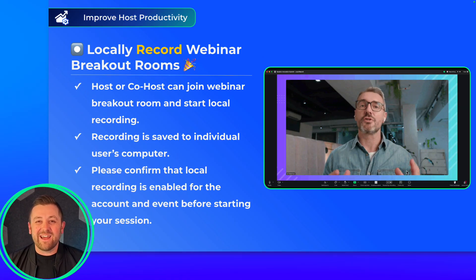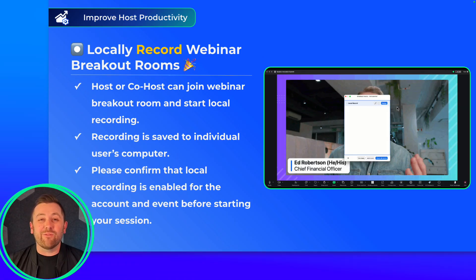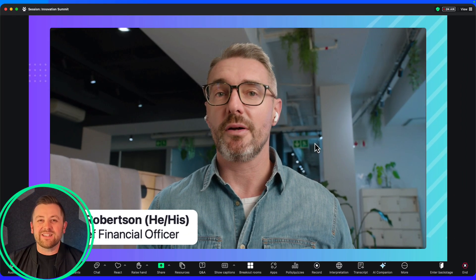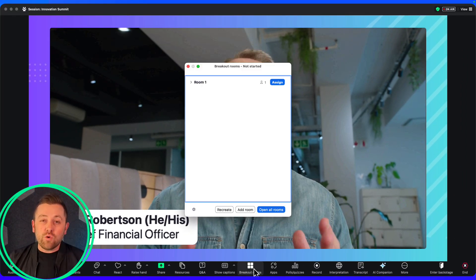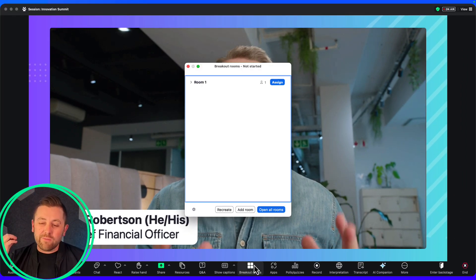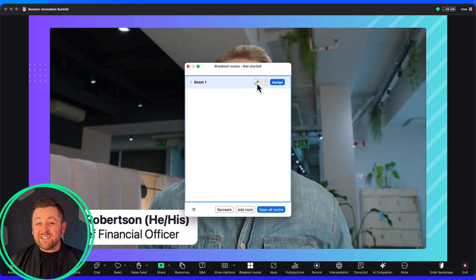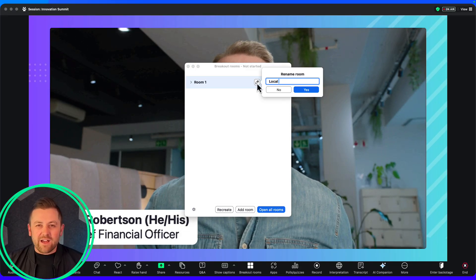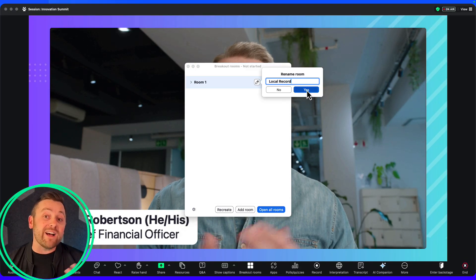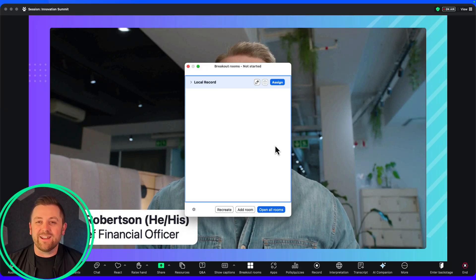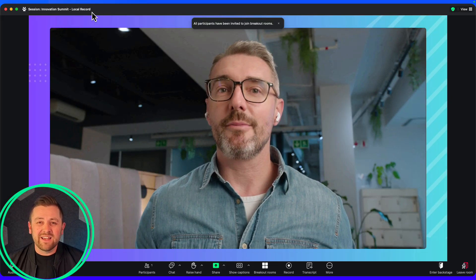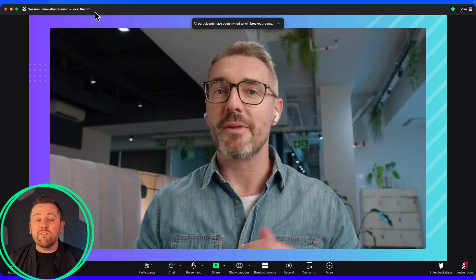Today is a really great day. Webinar breakout rooms can now be recorded locally. Hosts and co-hosts can now join a breakout room and hit record. With this being a local recording, you'll need to find a place or a system for them to upload those files if you want to review them once the session has concluded. But this opens up all kinds of different possibilities.